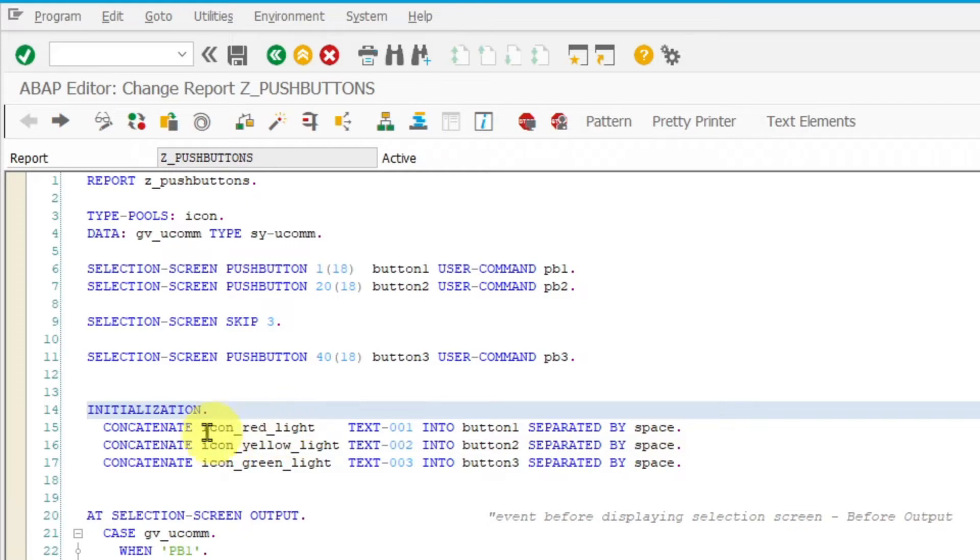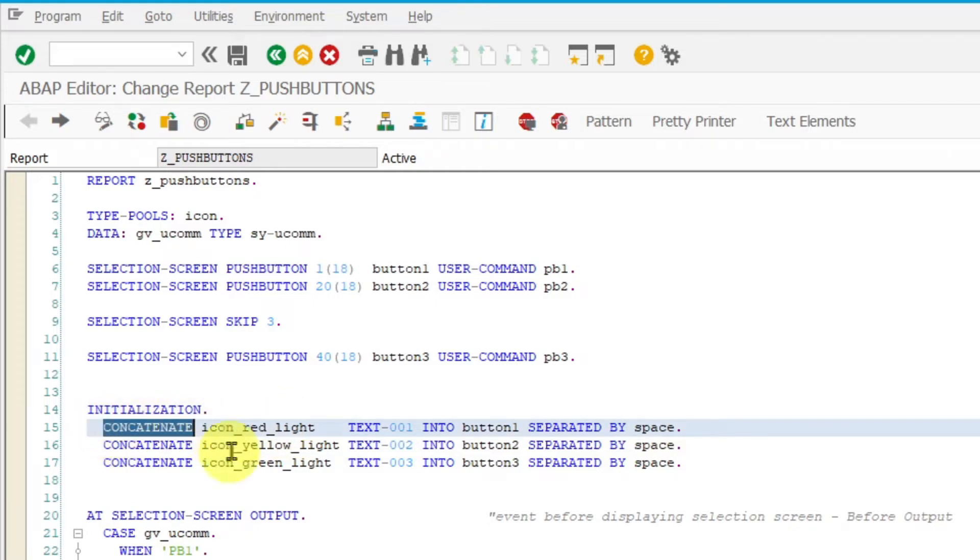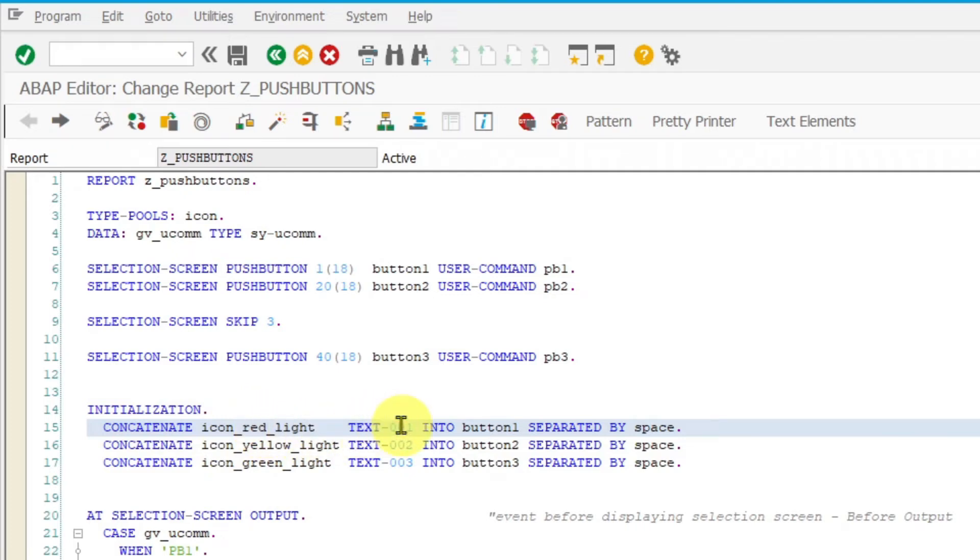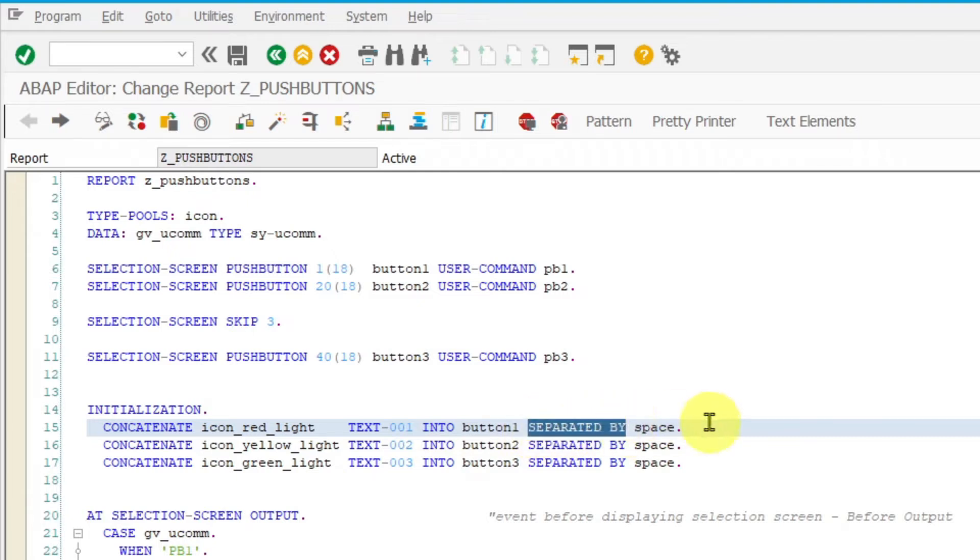You can do it with the statement concatenate plus icon name plus text symbol. Between them one space is inserted by using additional reserved text separated by.